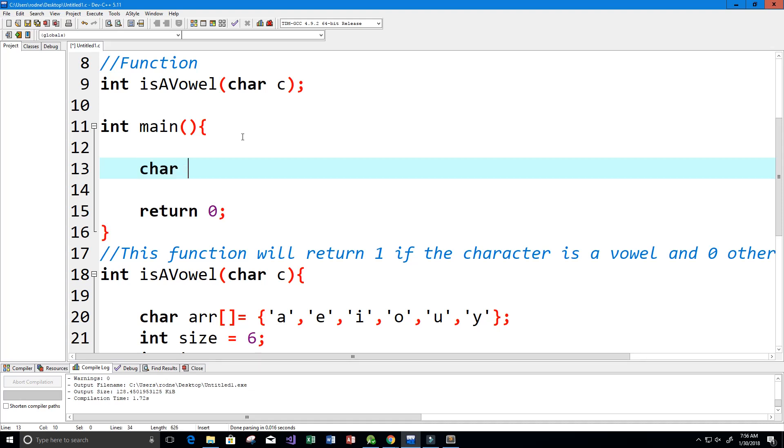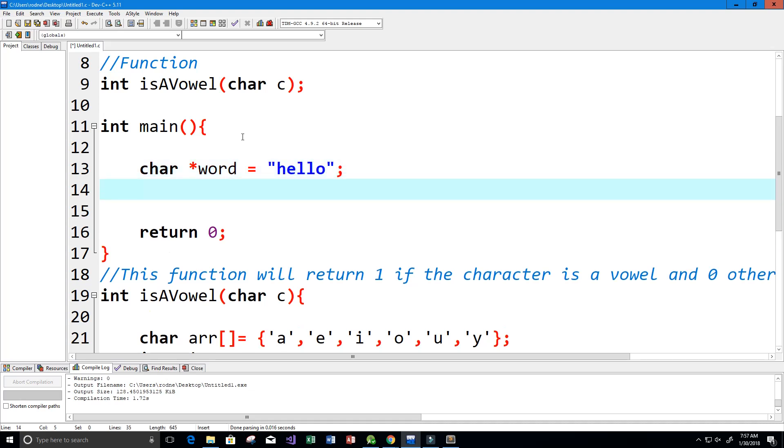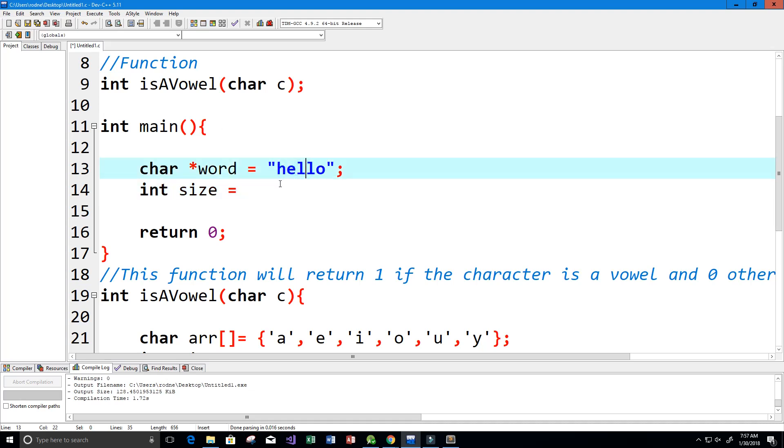Now let's finish writing our program here. I'm going to create a character array or a string and this will be our word. Maybe we'll call it hello like our example. Then we need of course the size of our string, and the size is one, two, three, four, five.